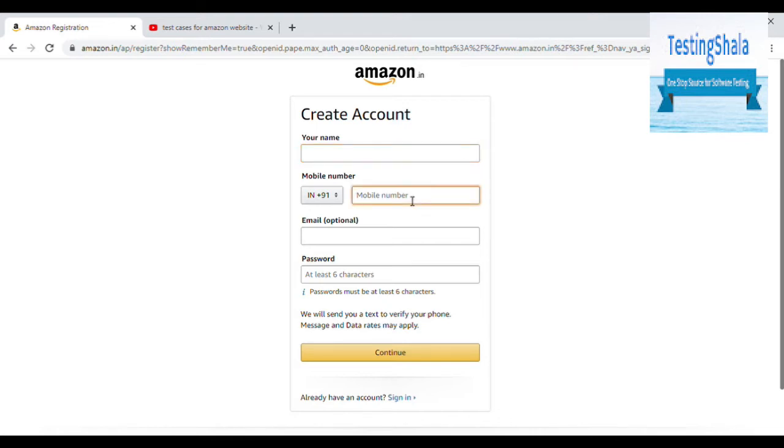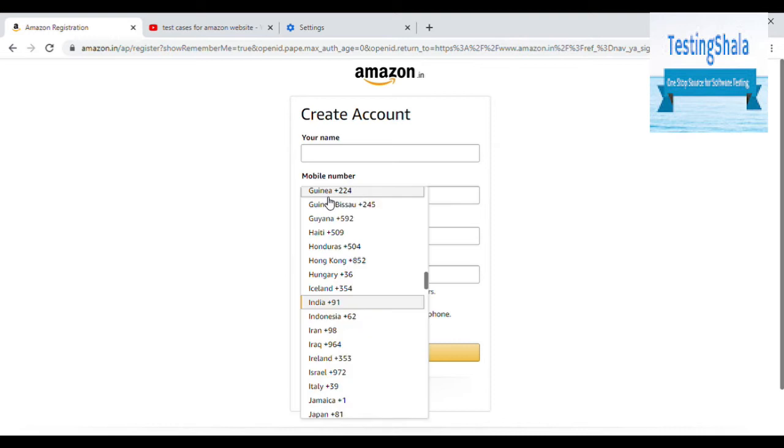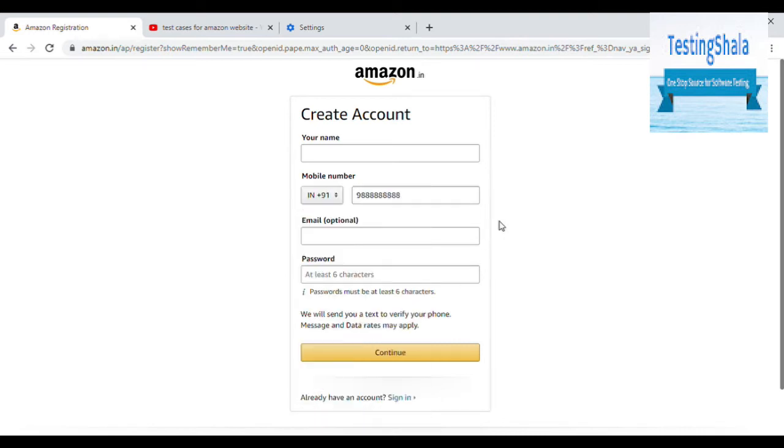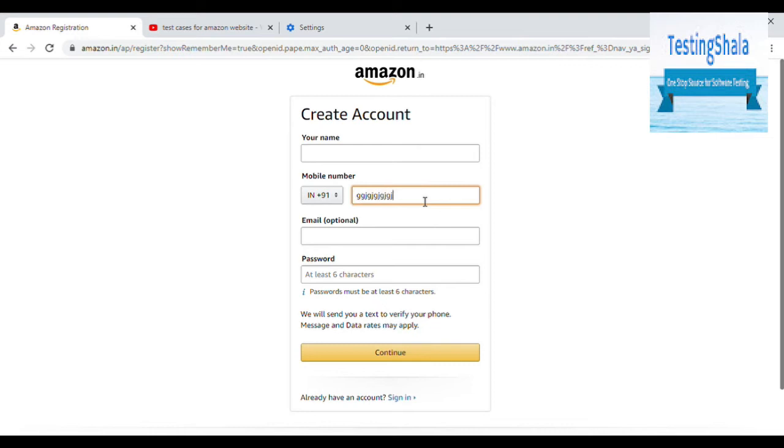The next one is mobile number should be 10 digit number. Especially in India, we have only 10 digit number. Or if you're choosing any other country, you should select the numbers and have validation appropriately. Here you cannot have characters. You cannot have characters in this field.